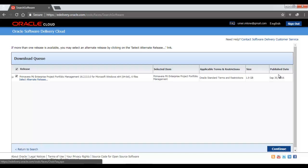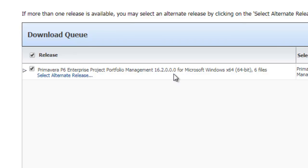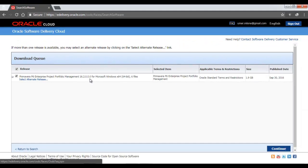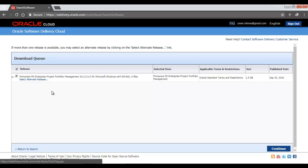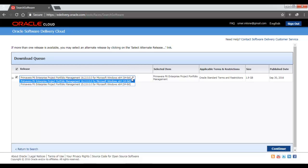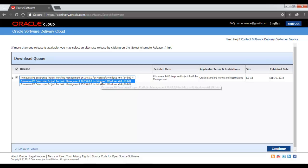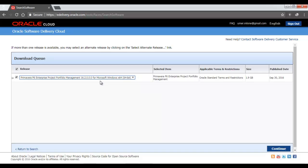After this, you will see this screen where it shows that Primavera P6 Enterprise Project Portfolio Management 16.2.0 for Microsoft Windows. So it's the latest version of Primavera P6. The application size is 1.9 giga, and the last published date, the last update for this is 30th September 2016, and it also says that it has six files. If you want to download the latest version of Primavera, you can just go ahead and click Continue here. Otherwise, if you want to download some earlier version of the Primavera P6, you can select here Select Alternate Release. And it gives us the option to download Primavera 15.2 also. So the last two releases are available online, but we will go ahead with the latest one, 16.2, and then click Continue here.